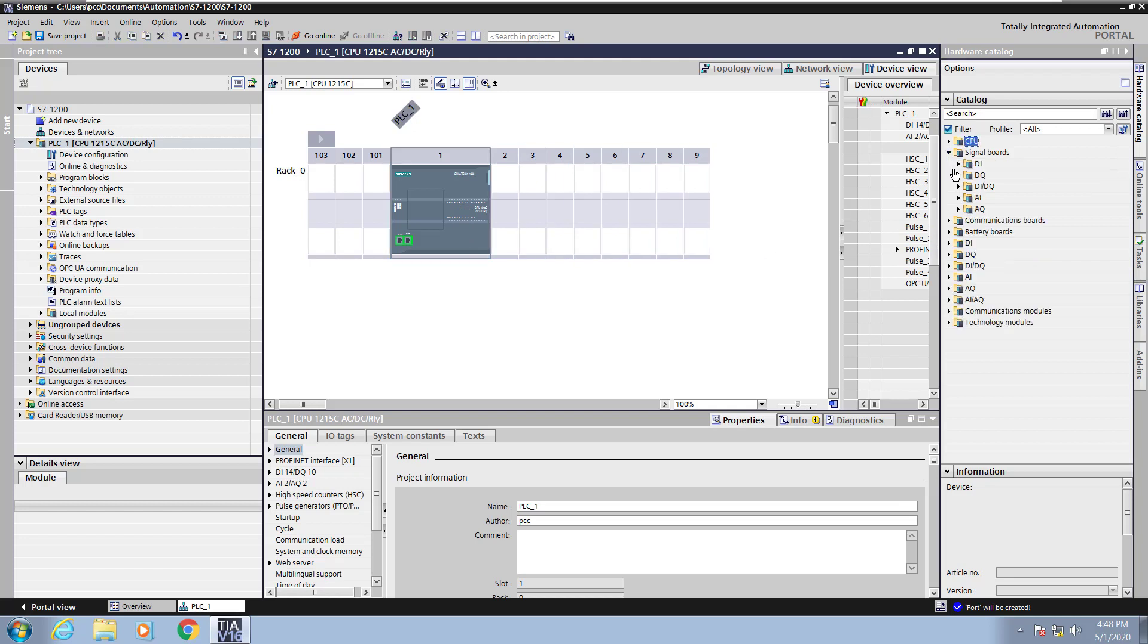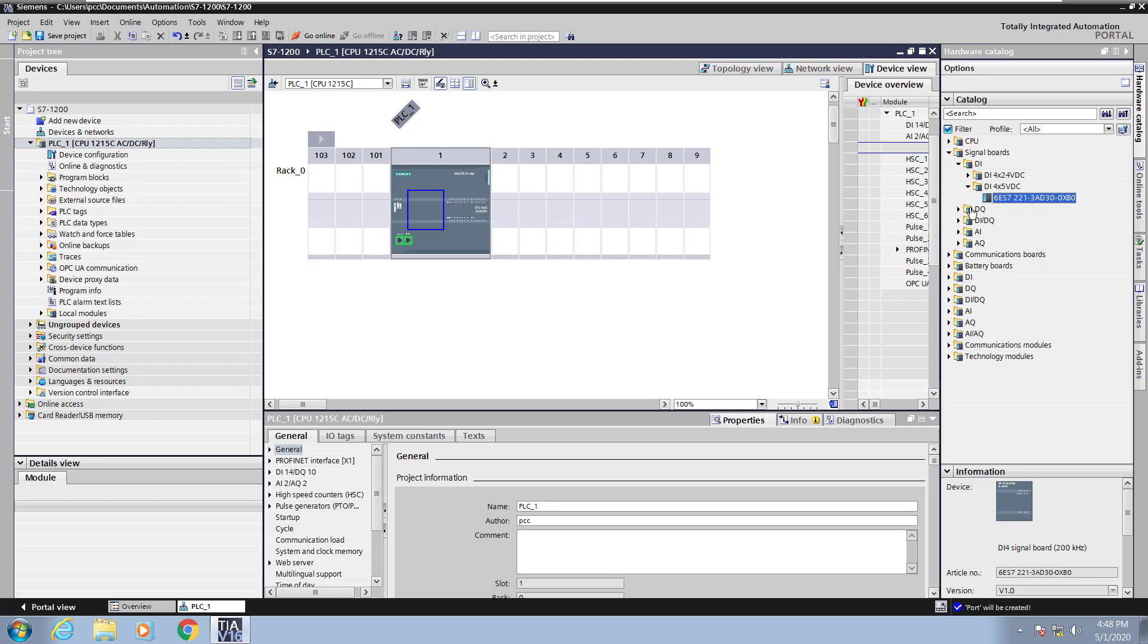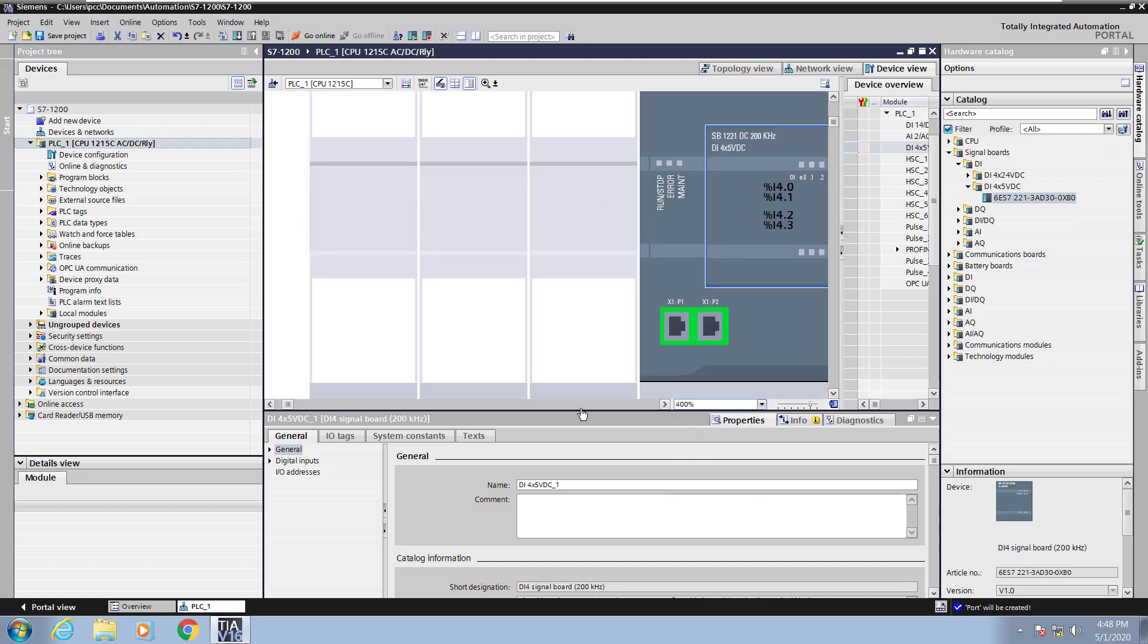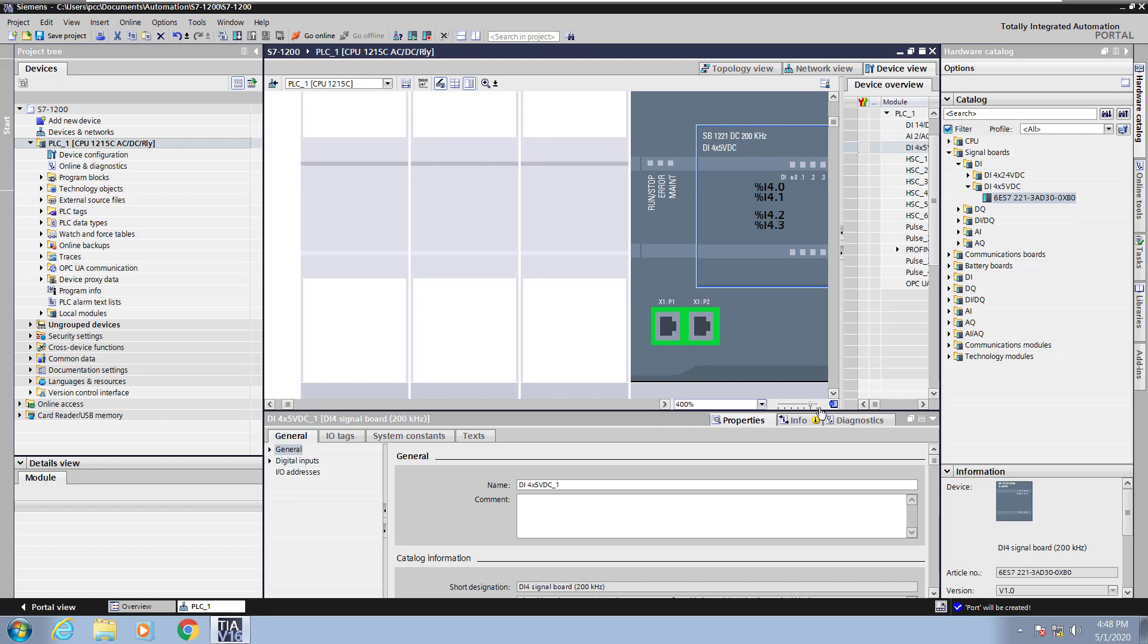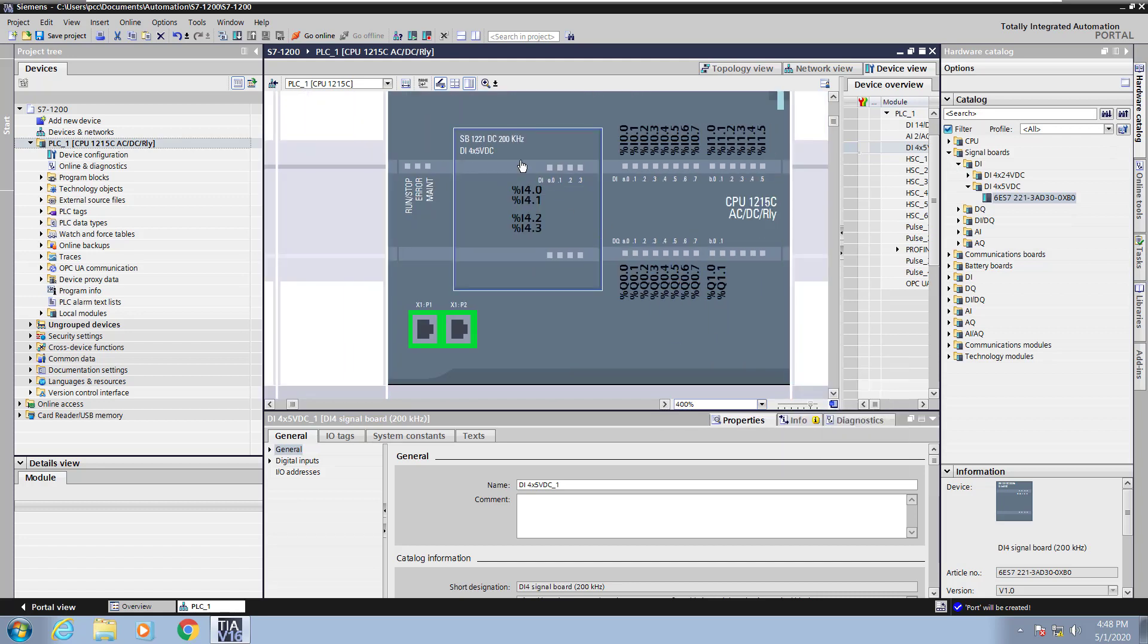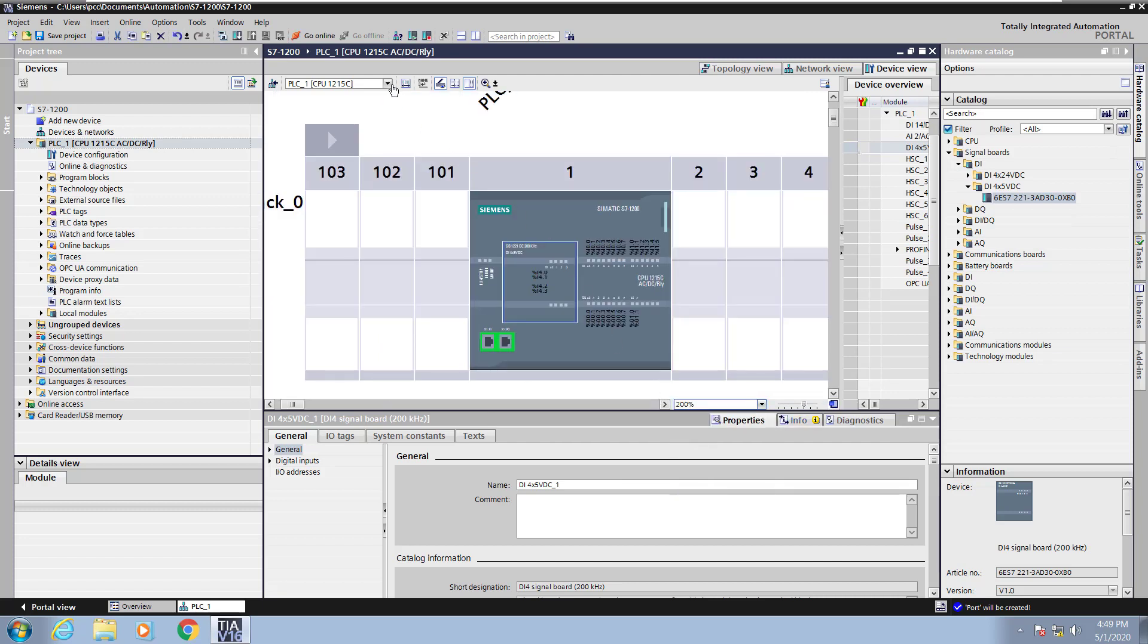Next I will show you the signal board area. So I'm going to select a digital input signal board that has four digital inputs. I'll select the part number and you can see the location of where it would show up in the hardware configuration. So I'll just drag that over and drop that in. Next I will change the zoom level of my CPU so that you can see the digital inputs actually on the CPU. I'll use the pan feature to zoom over and then you can see the four digital inputs. So I added four digital input points without expanding the footprint of the CPU.